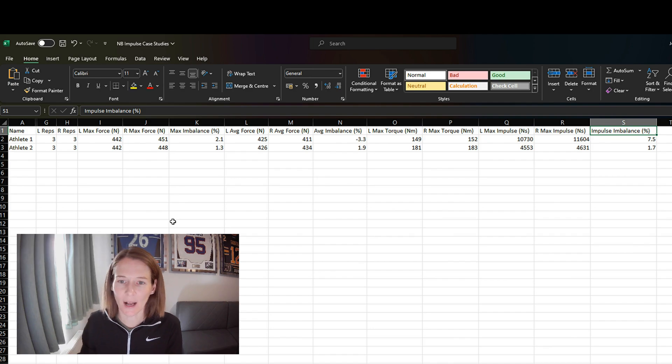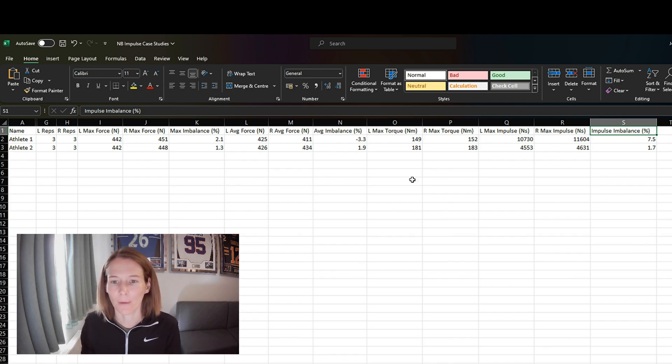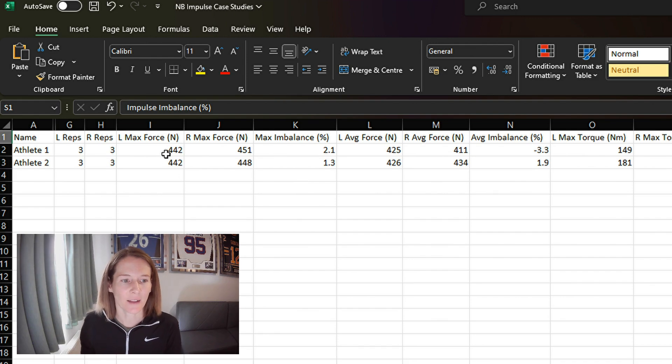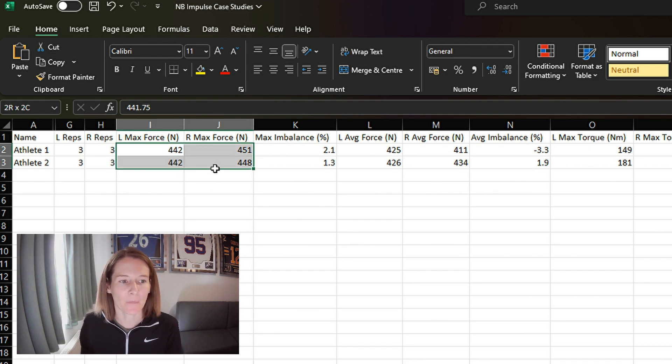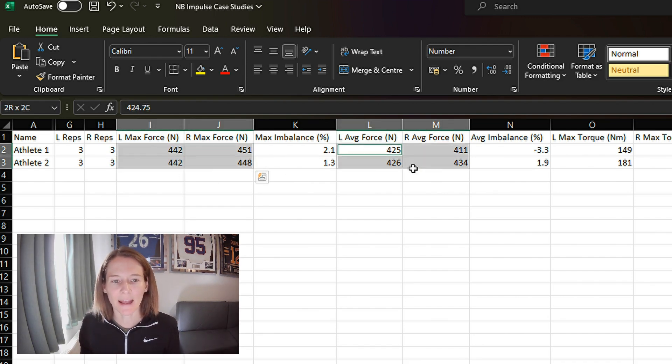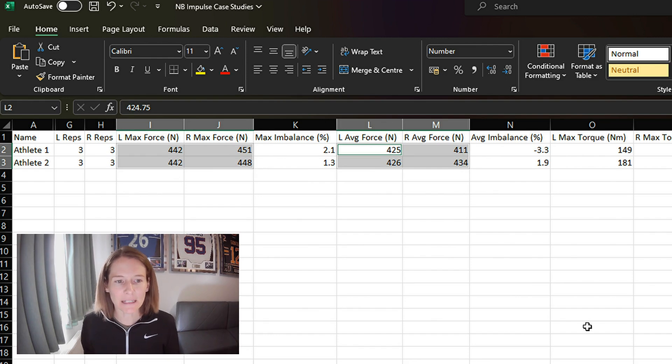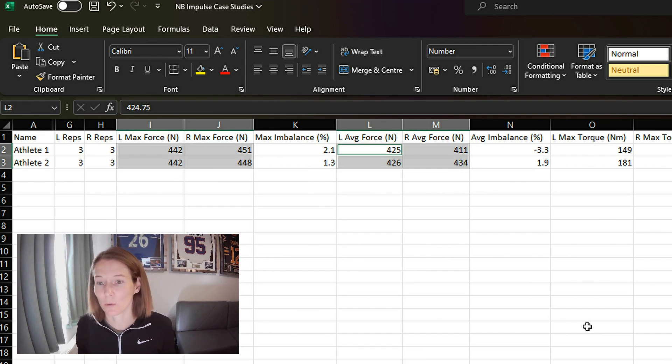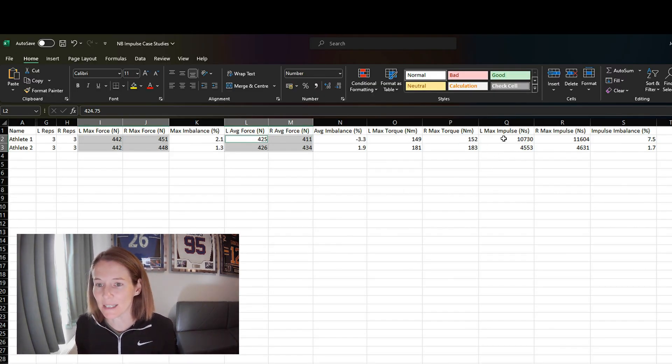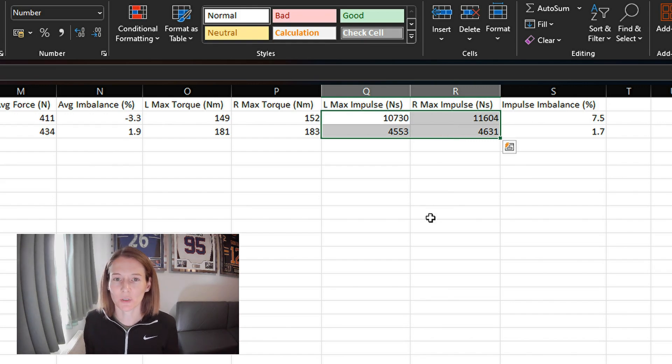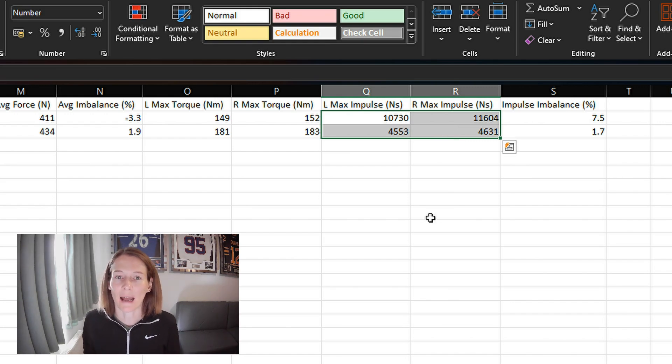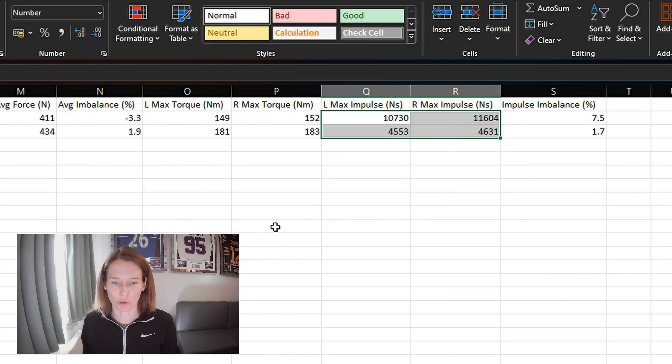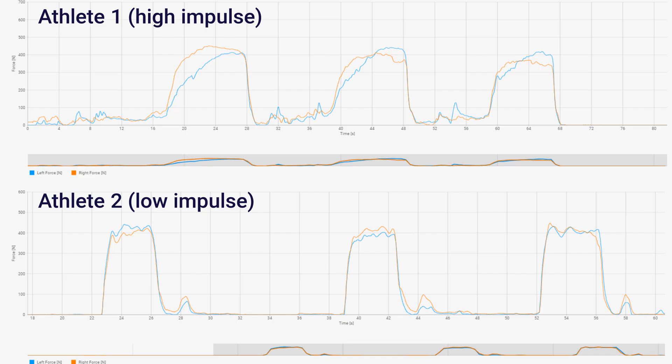So here I have two examples of athletes' data. And we can see that their maximum force and their average force is very similar. In fact, on the left-hand side, it's pretty much identical. And yet we see a massive difference, more than twice as much impulse generated by athlete one compared to athlete two. So let's take a look at their force traces.